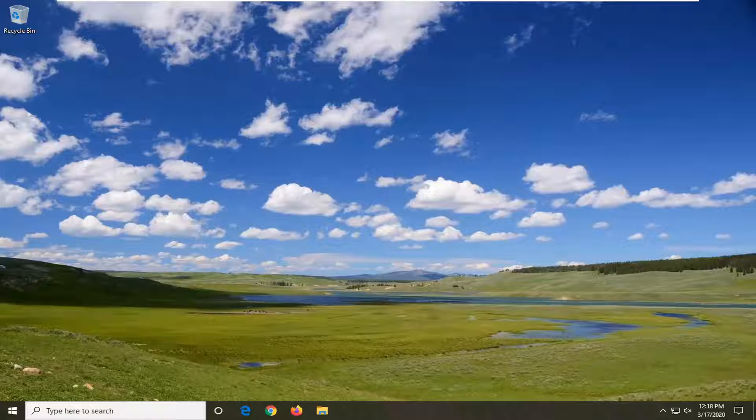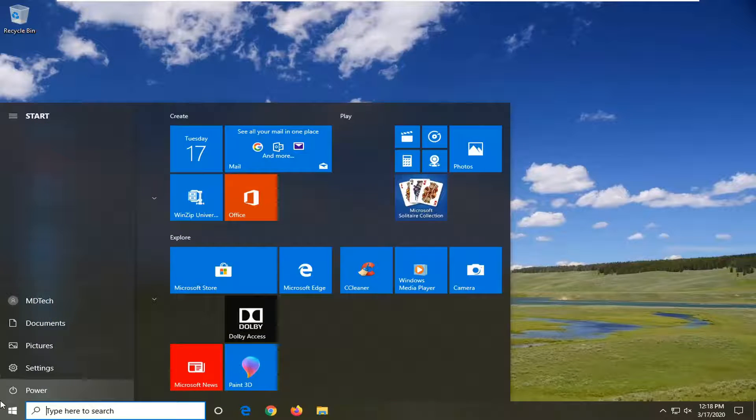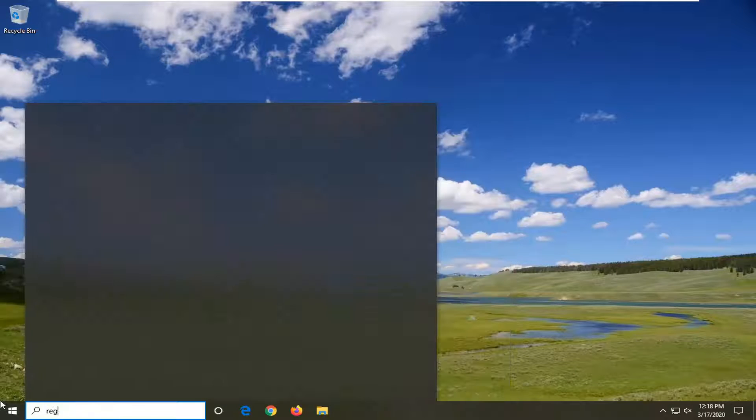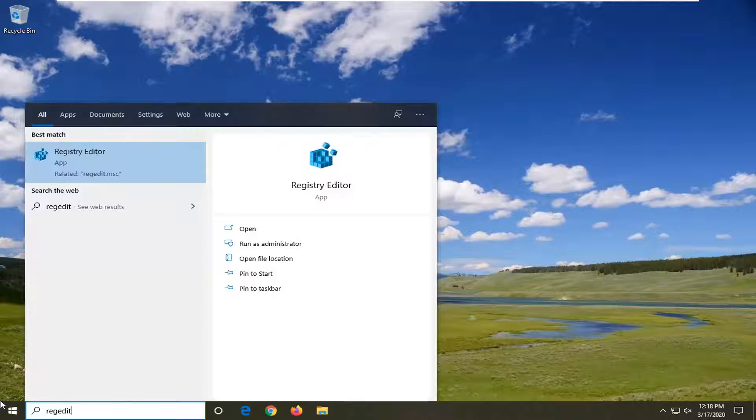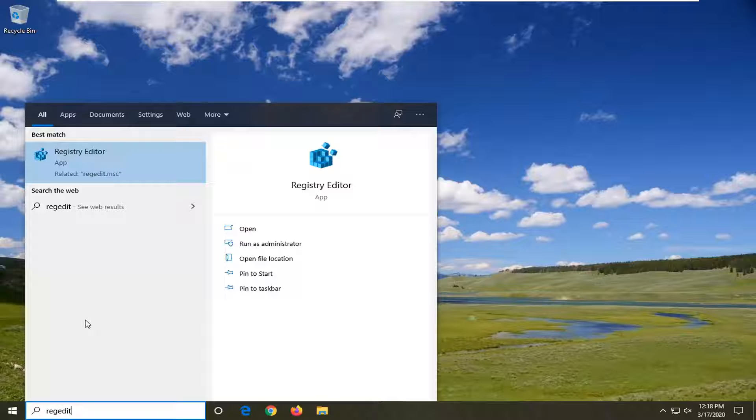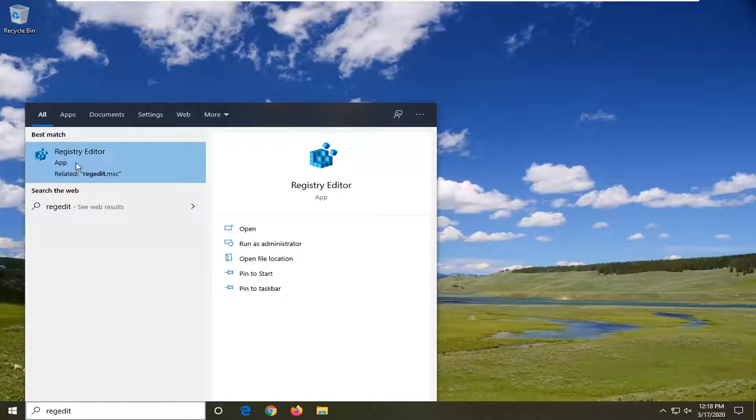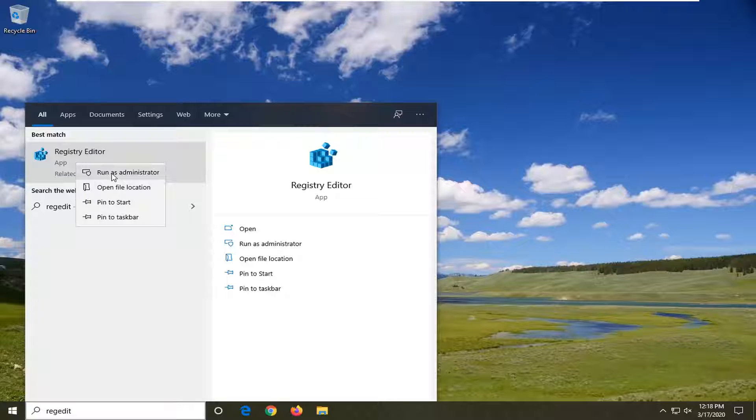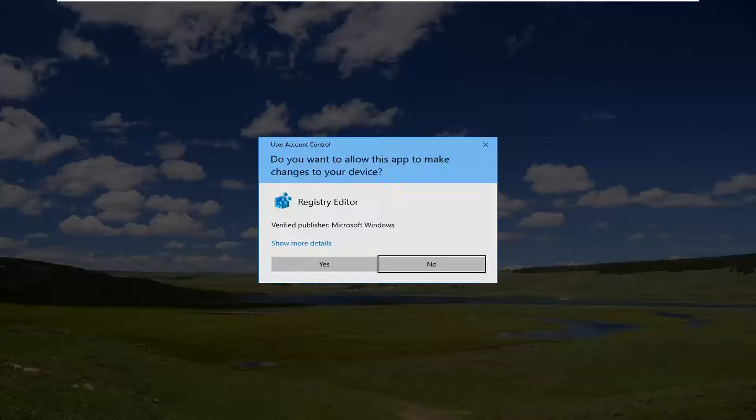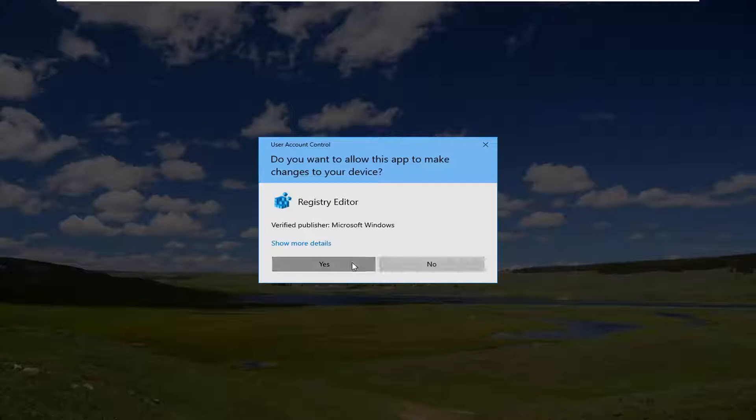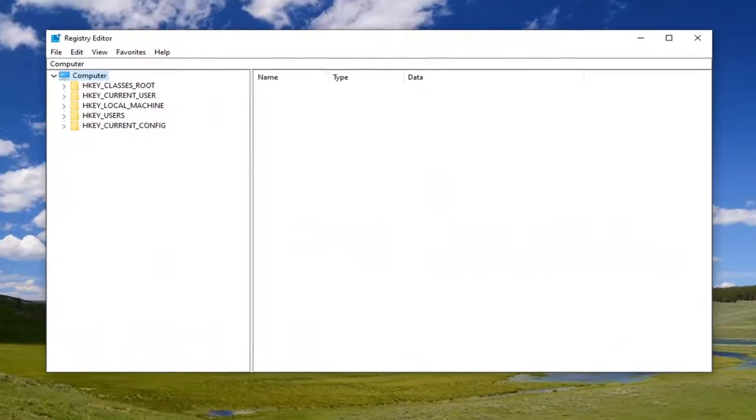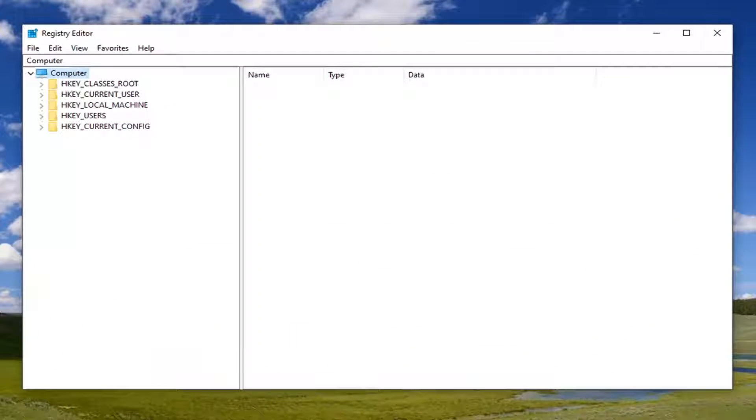That will entail opening up the Start menu, so just left-click on the Start button one time. Type in 'regedit' (R-E-G-E-D-I-T). The best match should come back as Registry Editor. Go ahead and right-click on that and select 'Run as administrator'. If you receive the User Account Control prompt, select 'Yes'.